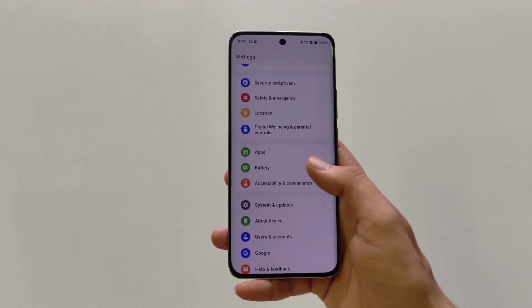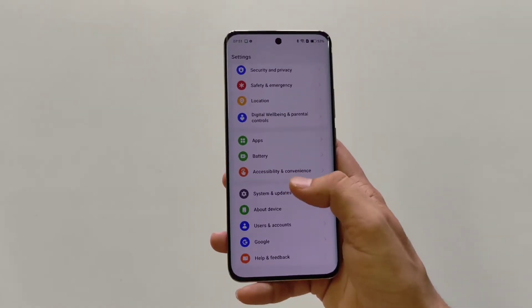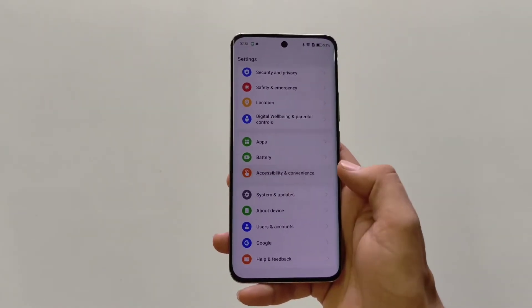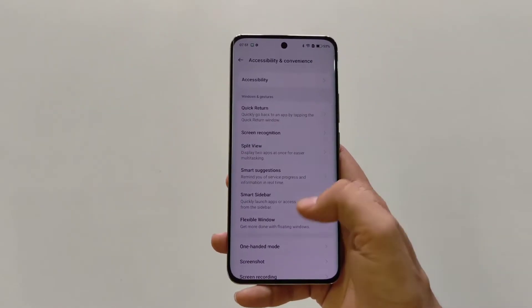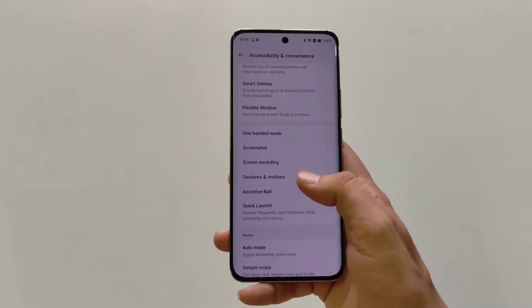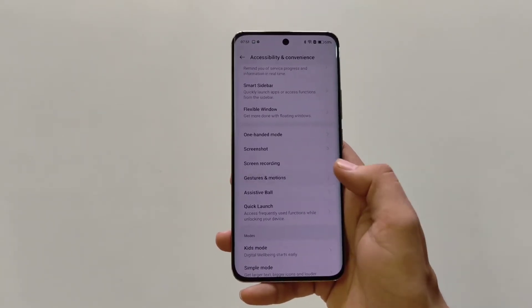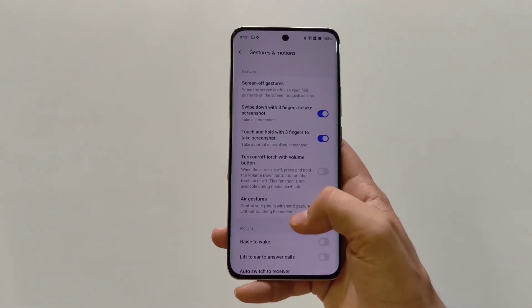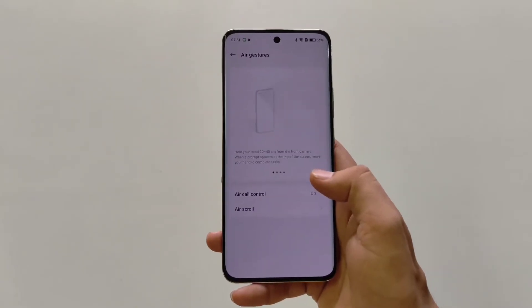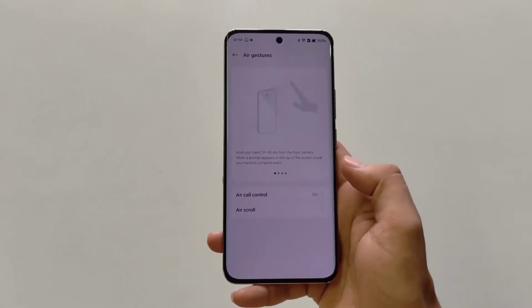Scroll down to the bottom — there you will see the option of Accessibility and Convenience. Scroll down and then click on Gesture and Motions. There you will see the option of Air Gestures — click on this.